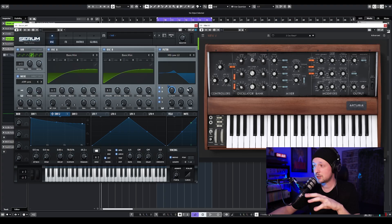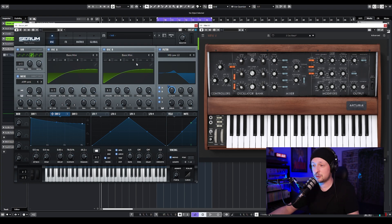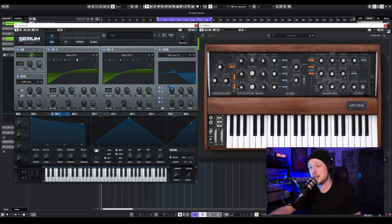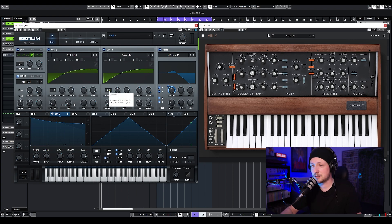Next, we're going to detune our oscillators, because the Moog sound is a little bit detuned. I'm going to turn this up just a little — about 4 — just like that. And this one also around 12, just like this.